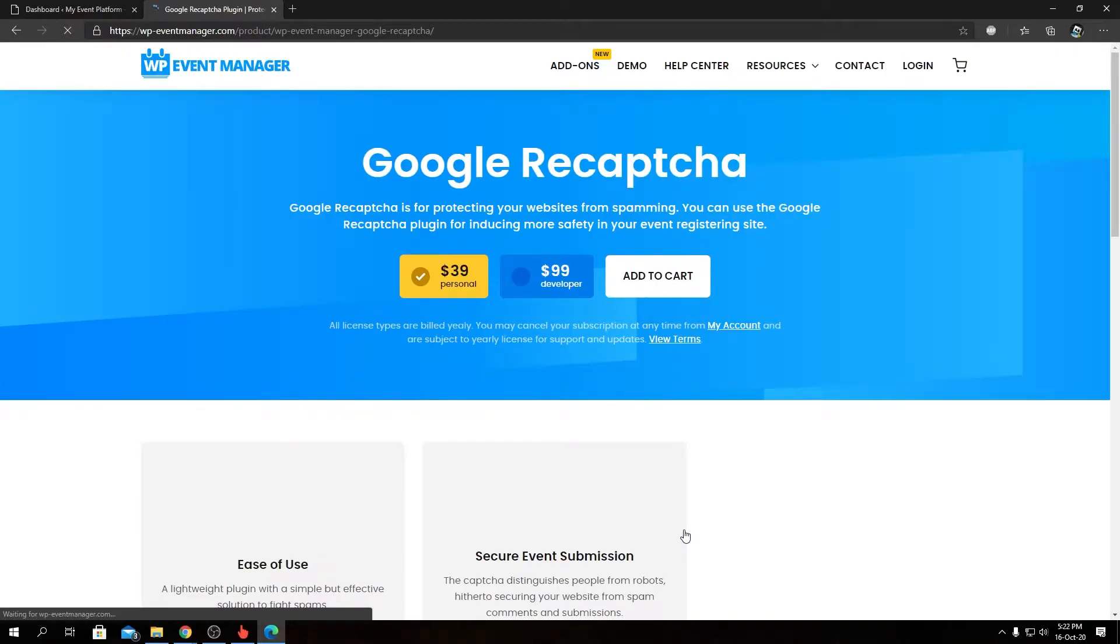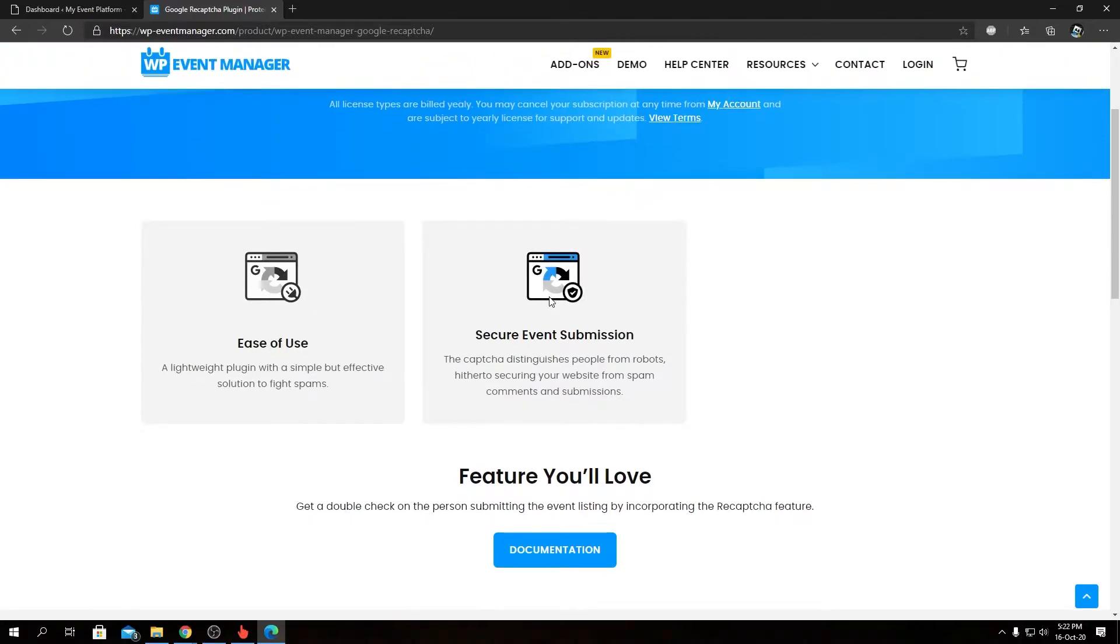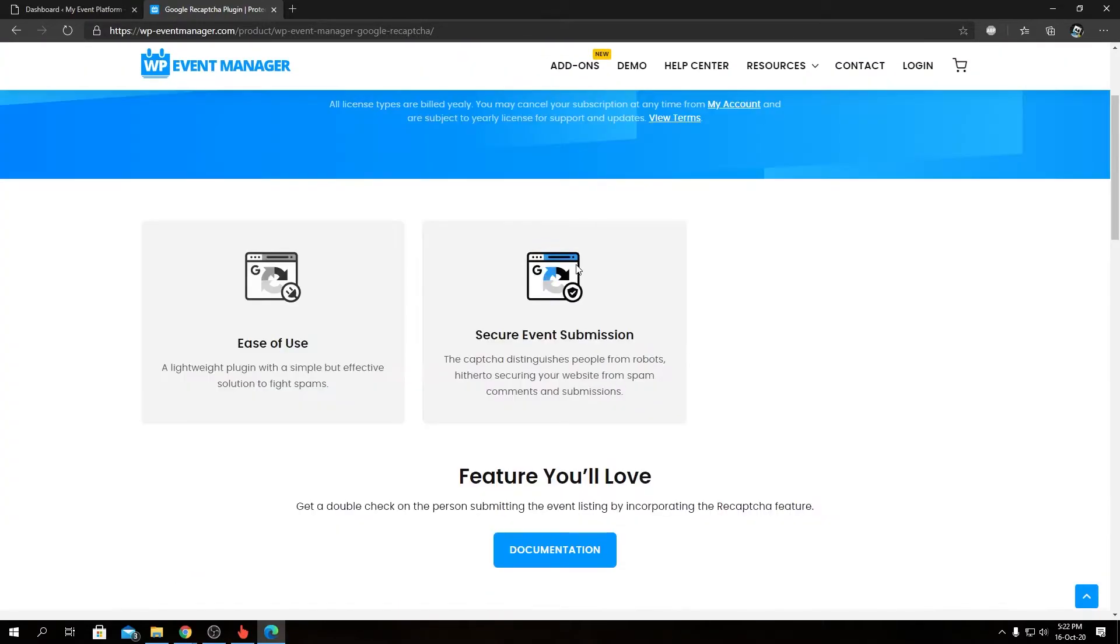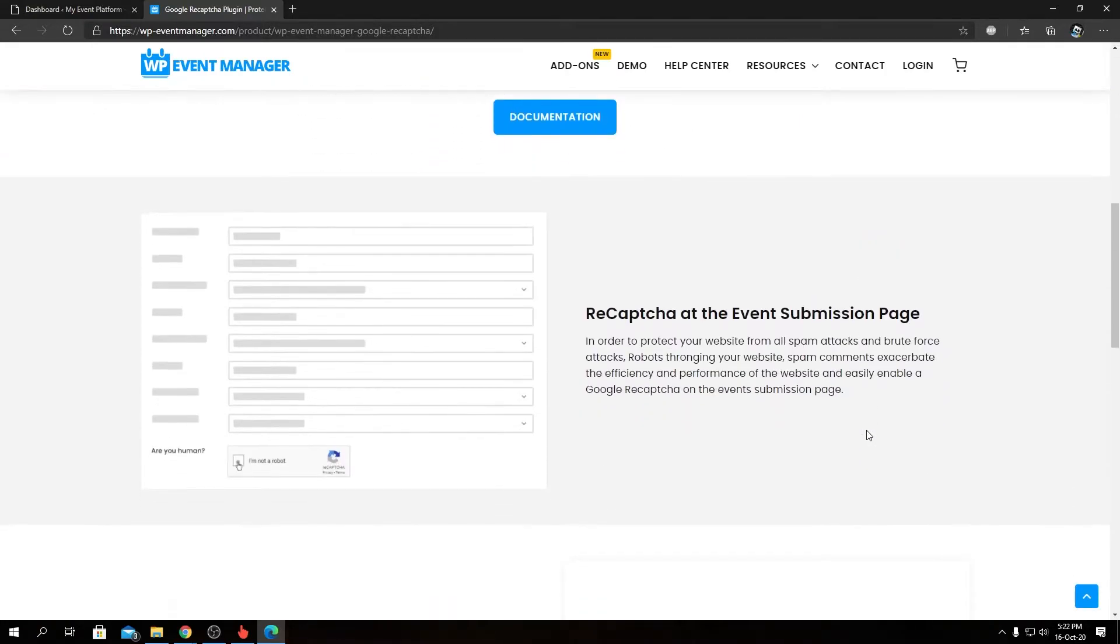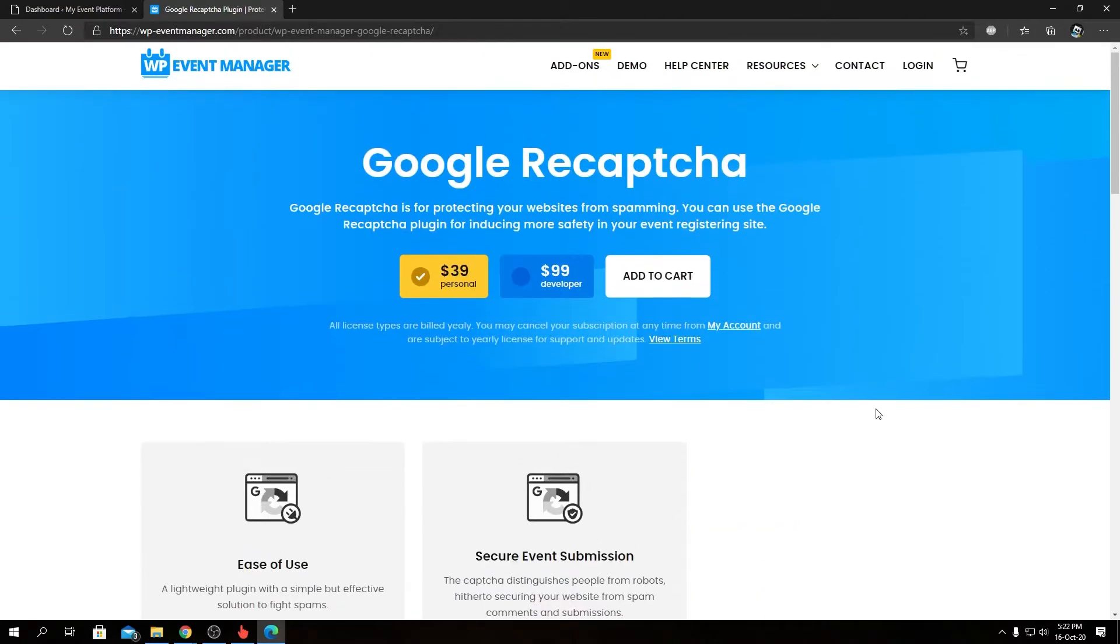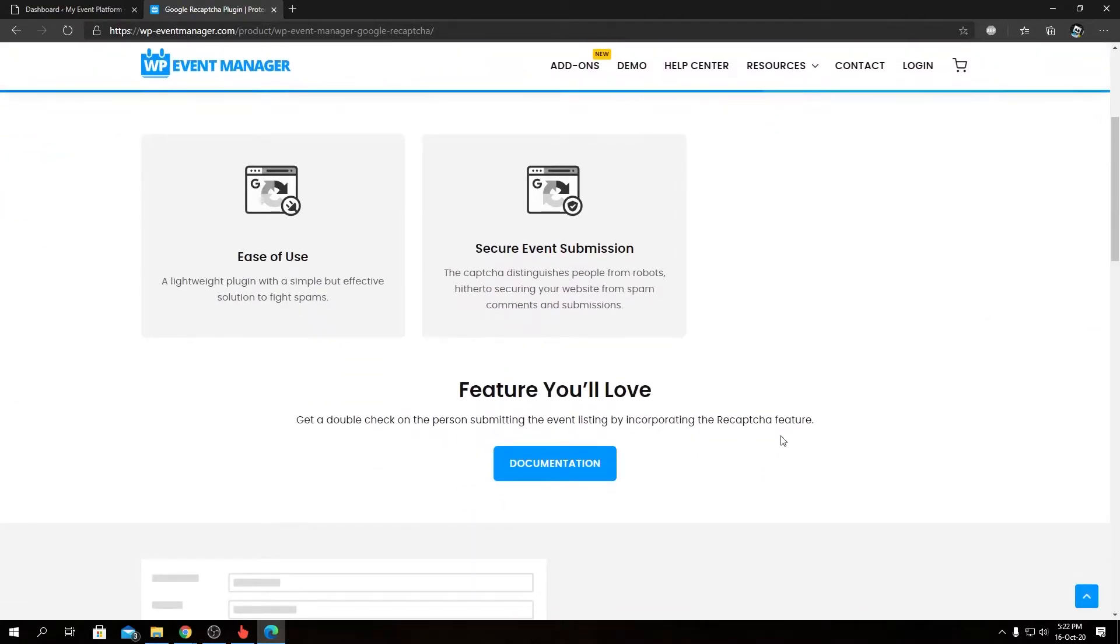As always, we have personal and developer licenses for our reCAPTCHA add-on. Then we have our feature overview over here. To be honest, there's not really a lot to talk about the reCAPTCHA add-on on this page, but still we will go through the highlighted features.